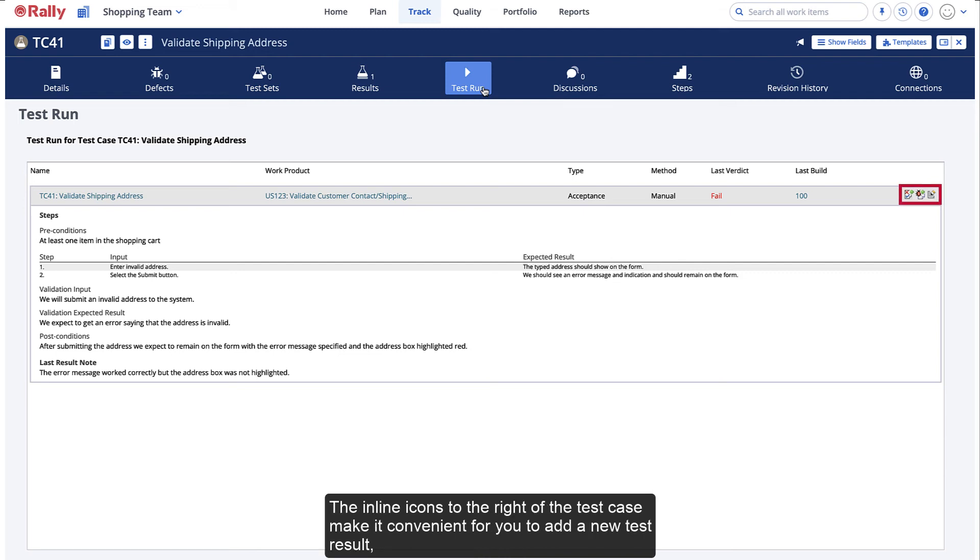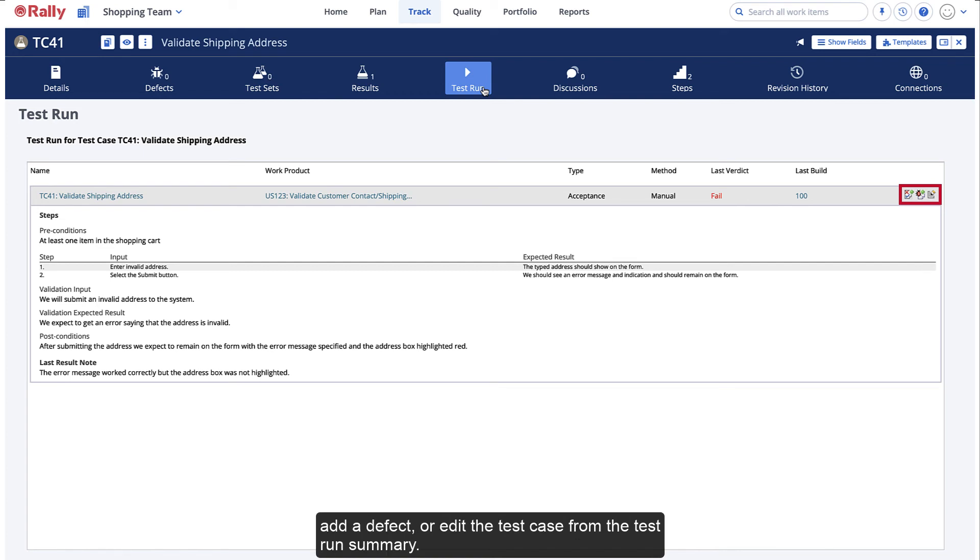The inline icons to the right of the test case make it convenient for you to add a new test result, add a defect, or edit the test case from the Test Run summary.